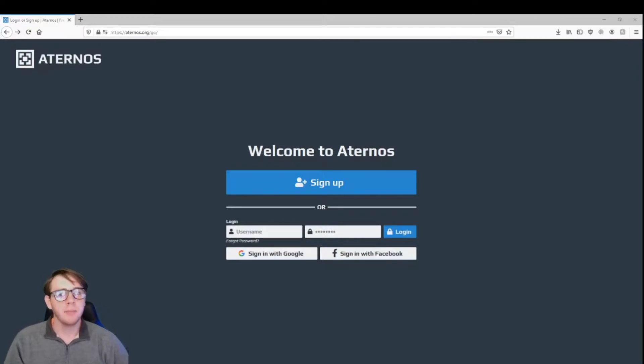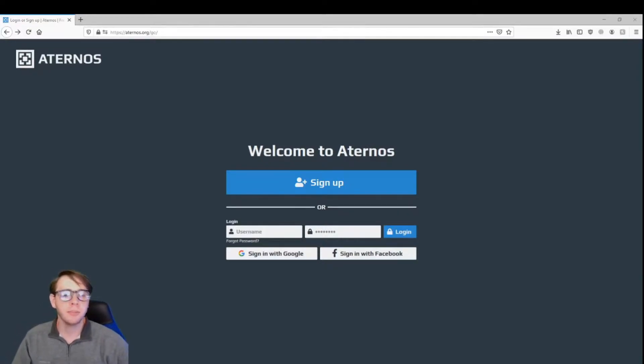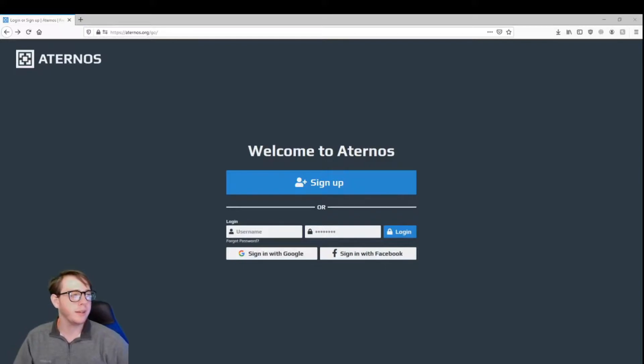Hey guys, Trey here, and today I'm back to show you how to create a Minecraft server completely free in 2020 using Aternos.